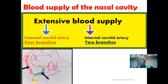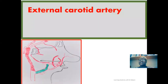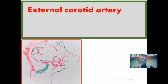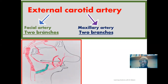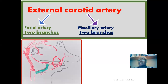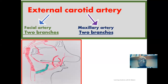The external carotid artery gives off two branches — the facial artery and the maxillary artery — and each of these gives off two sub-branches, making a total of four branches from the external carotid artery. We already stated that the external carotid artery gives off four branches while the internal carotid artery gives off two branches.